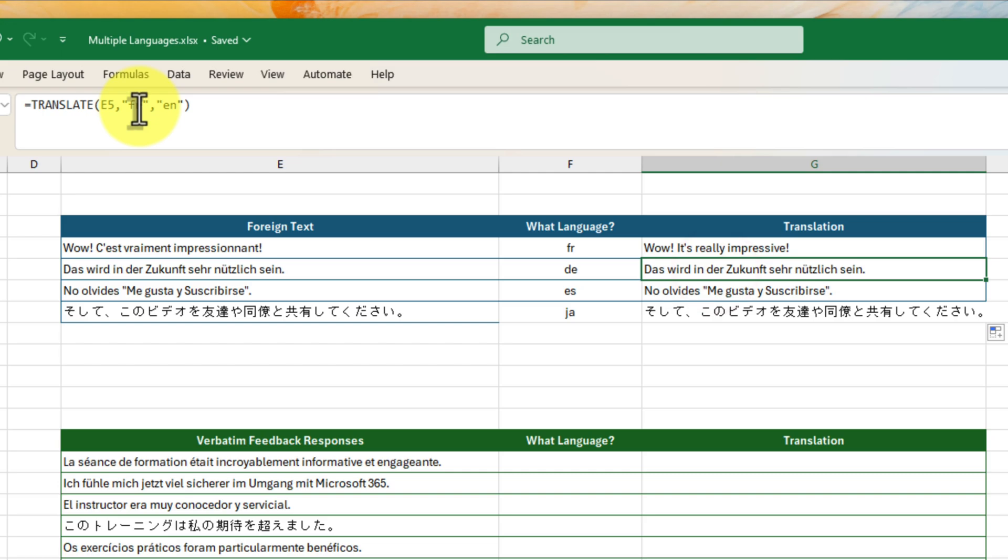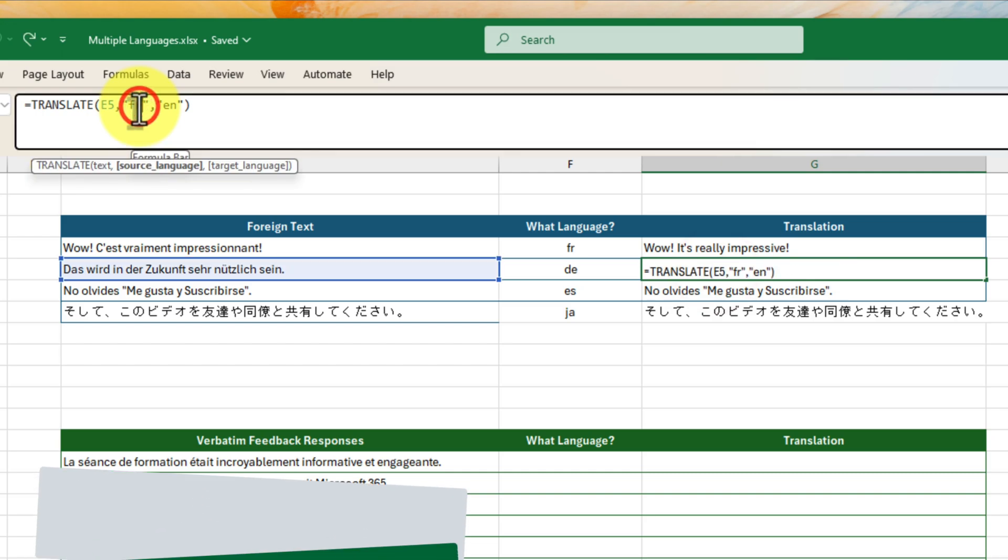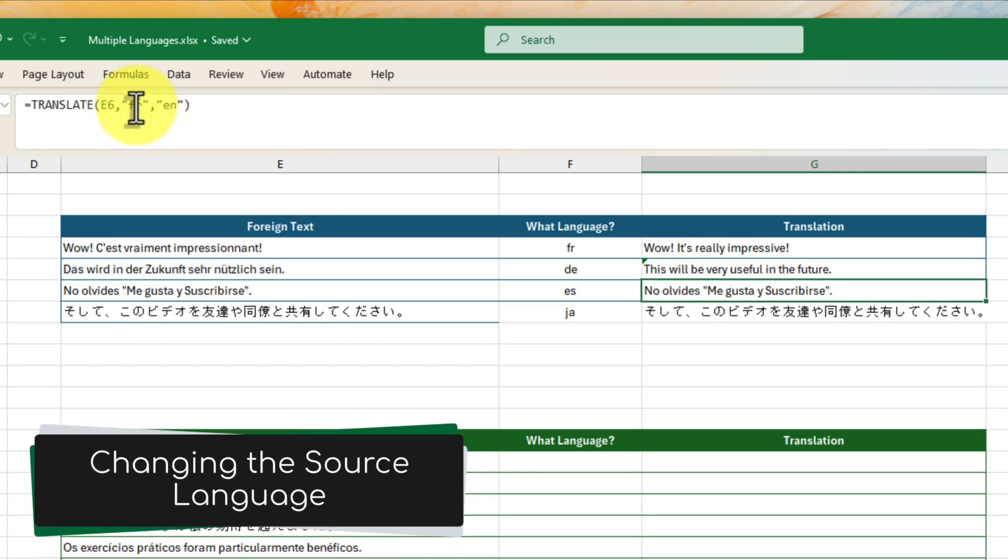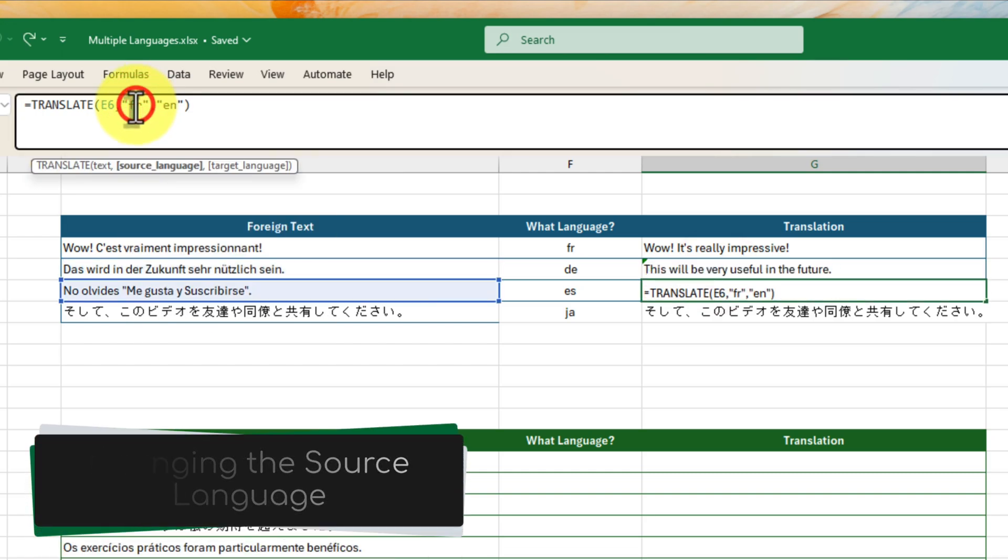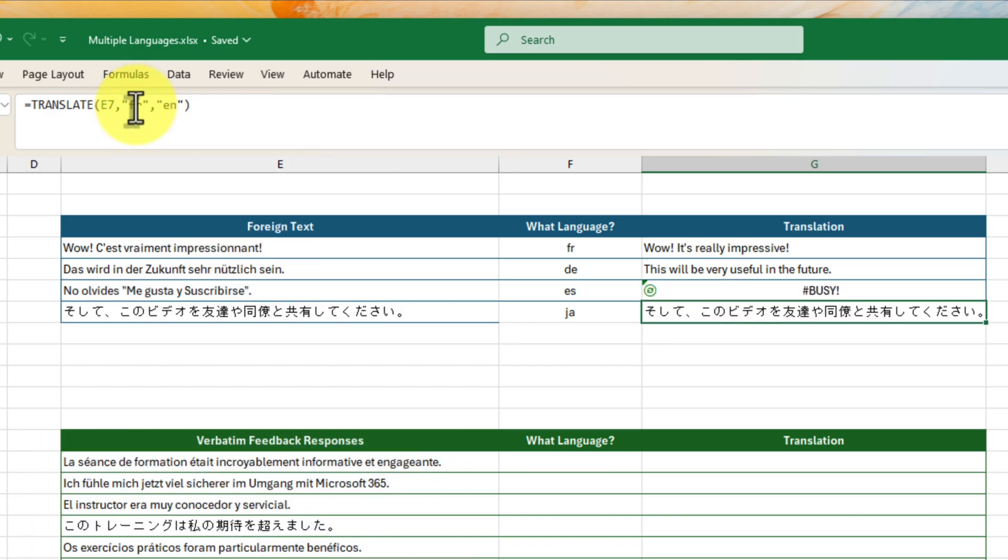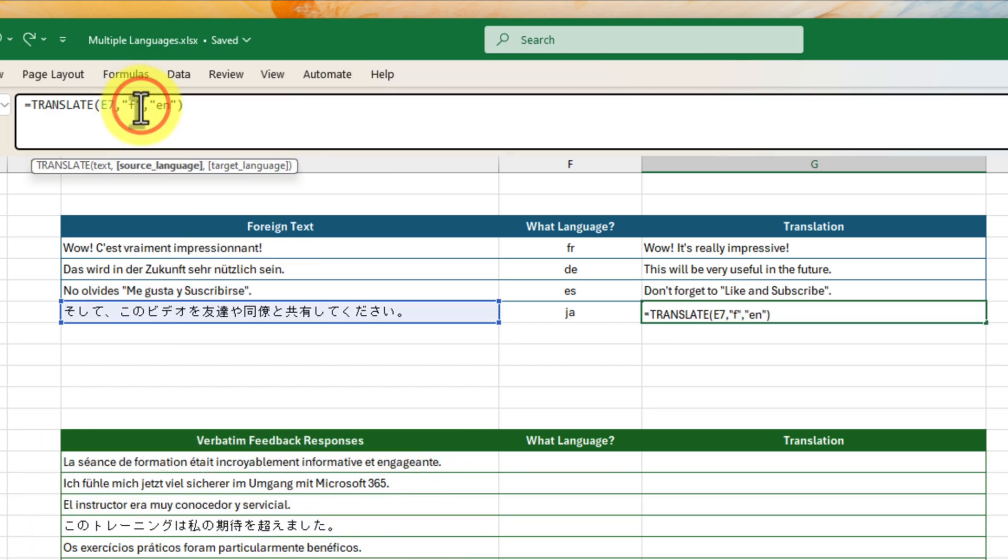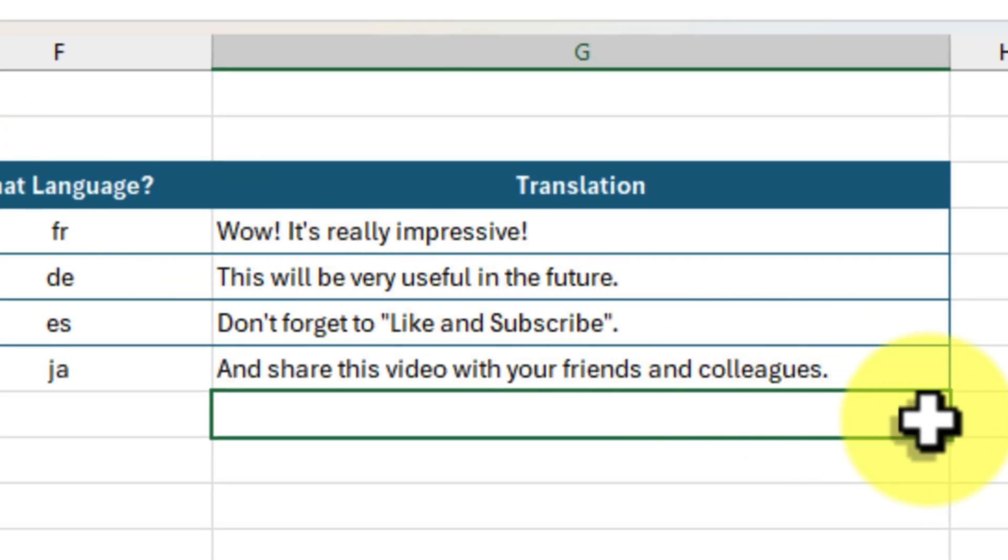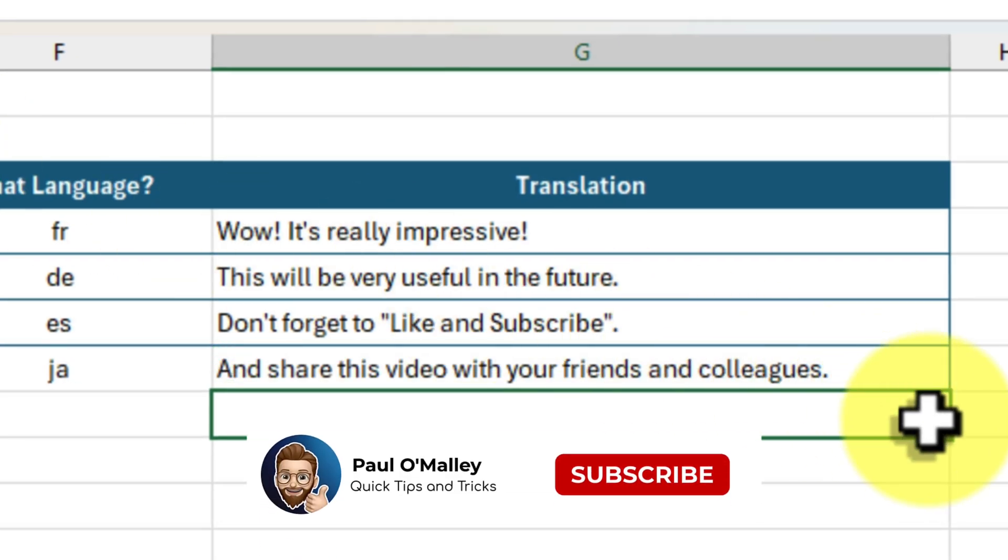This next part is a little bit manual, at least for now, but keep watching. Let's go ahead and apply this to the entire column. And just like that, our entire list is now in English.